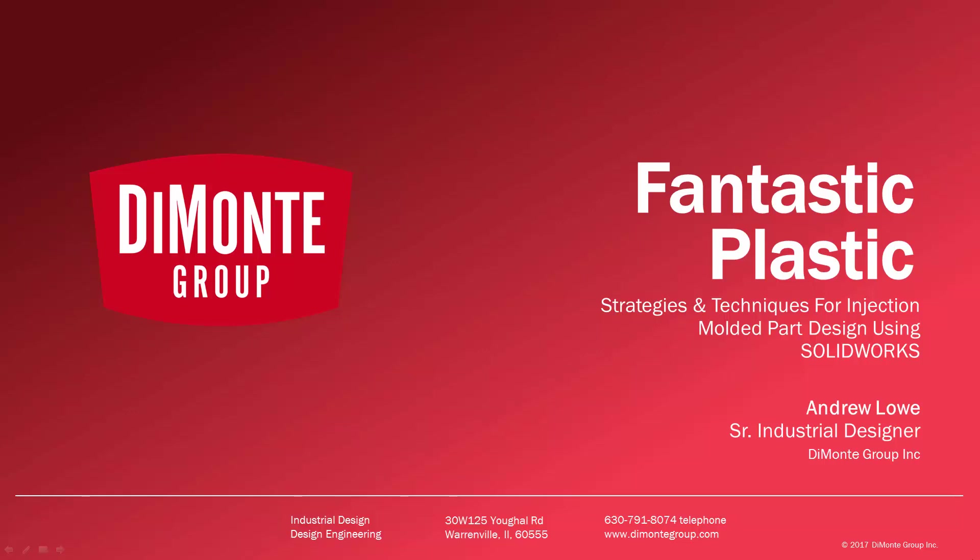Welcome to Fantastic Plastic, a series of SOLIDWORKS video tutorials presented by the Domani Group. In Fantastic Plastic, I'll be presenting strategies and techniques for injection mold and plastic part design using SOLIDWORKS CAD software.